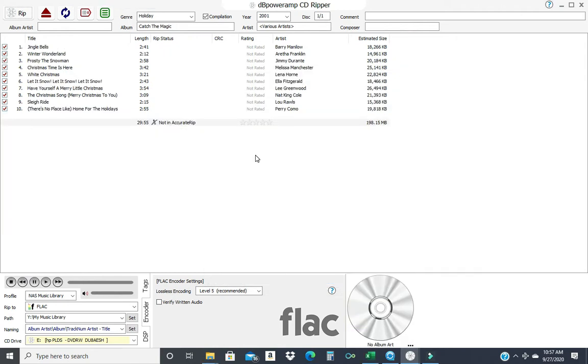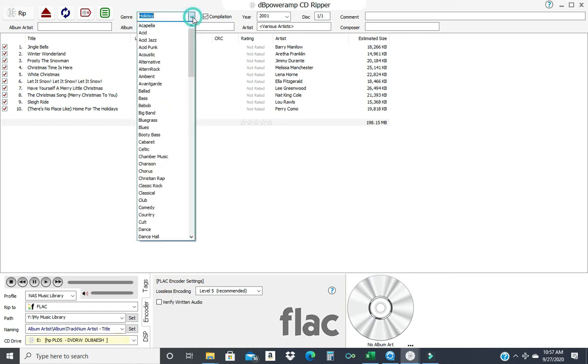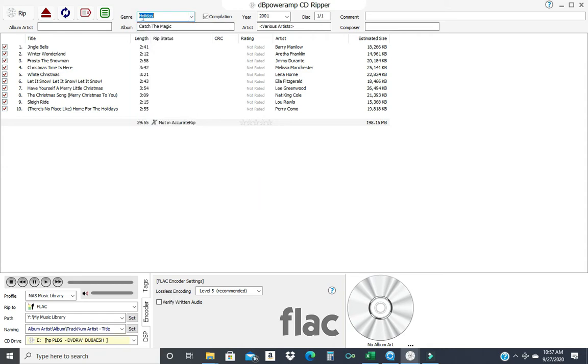Now I have a Christmas CD in there. This is the right title. Catch the Magic. These are all the correct tracks in the correct order. And these are the artists for the tracks. But you notice we have holiday up here. So I'm going to change that to Christmas because holiday could be anything. And you'll see that Christmas isn't in the lineup. So you just type in what you want.